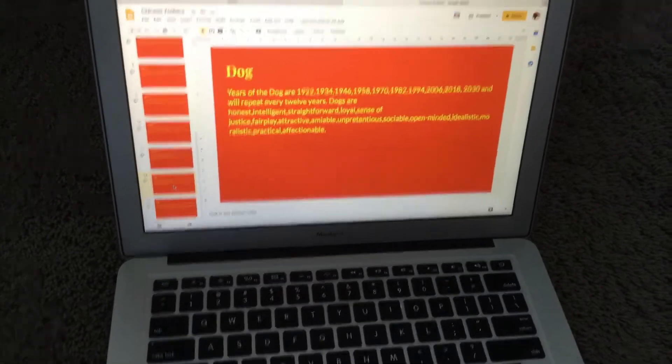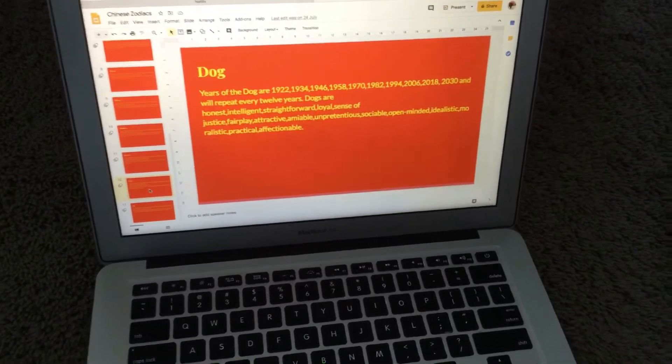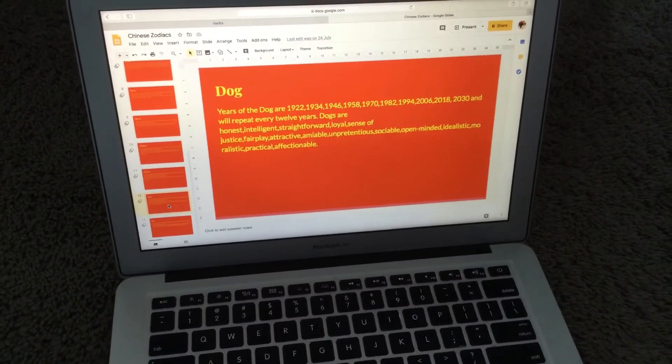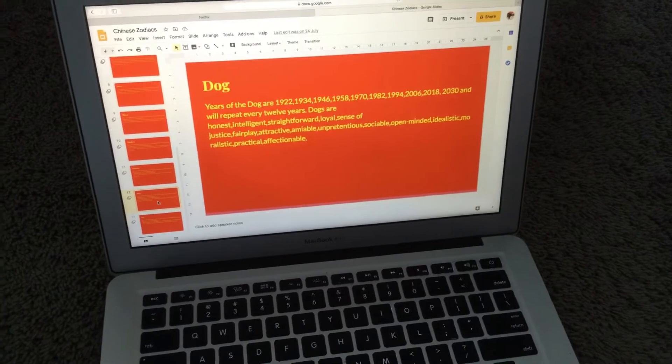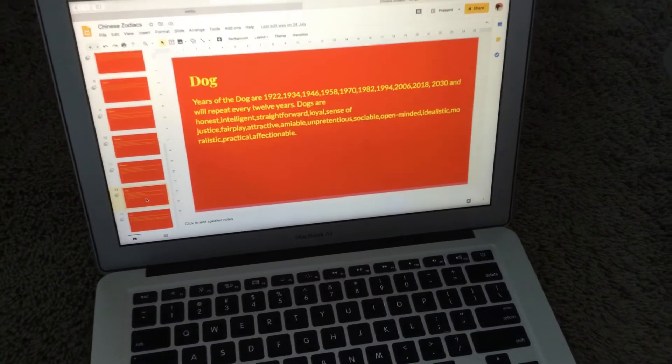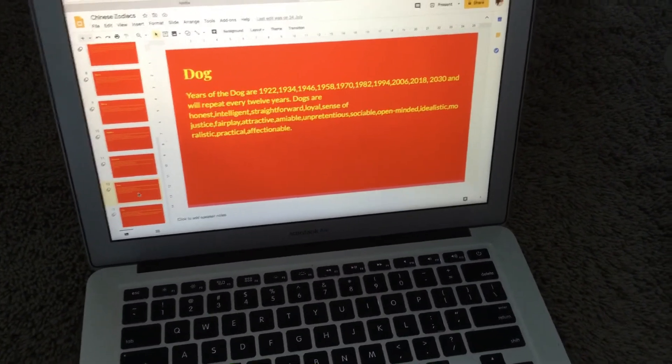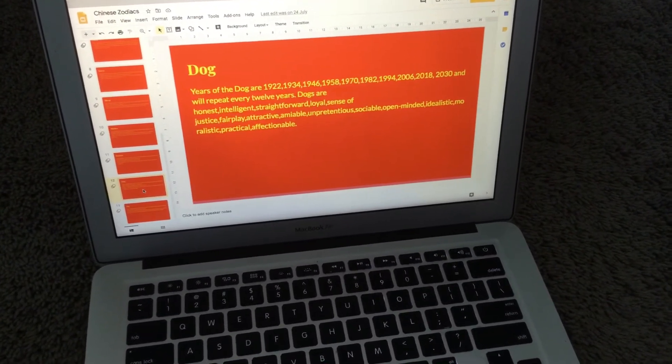Dogs are honest, intelligent, straightforward, loyal, with a sense of justice and fair play. They are attractive animals, unpretentious, sociable, open-minded, idealistic, moralistic, practical, and affectionate.